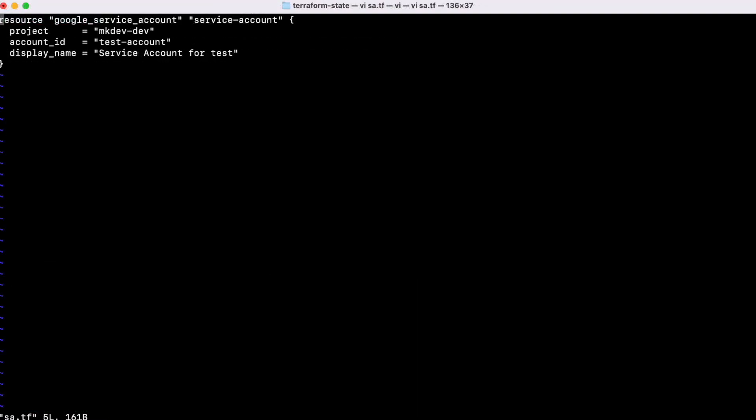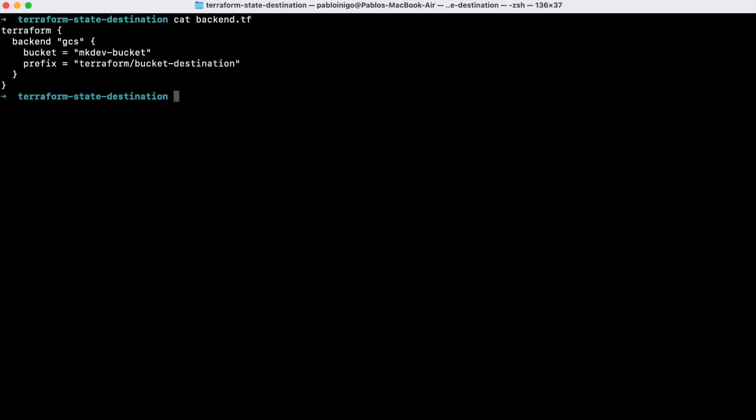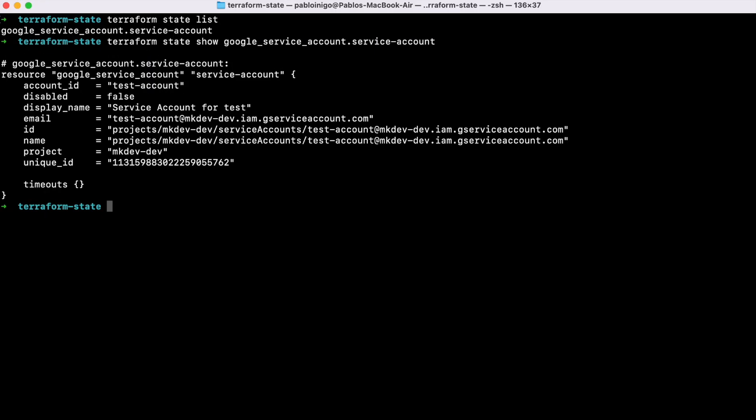Something that we are going to need to have is the Terraform code in the source and in the destination. In our lab, we have two folders with the same Terraform code and everyone set up with a different state file in the bucket that we presented before.